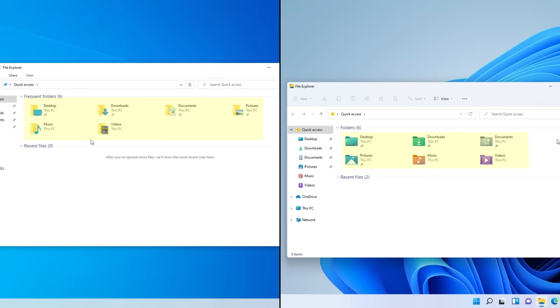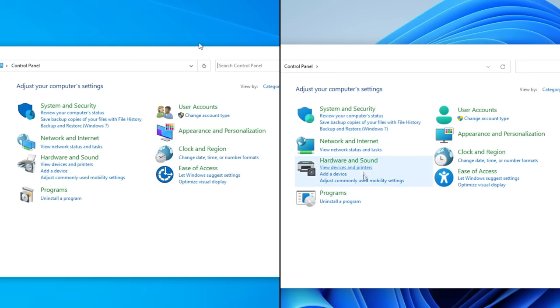Almost every single icon in Windows 11 has been redesigned to stay consistent with its modern design language. Some elements of this were present in Windows 10, however now it's everywhere, even in legacy areas like the control panel.